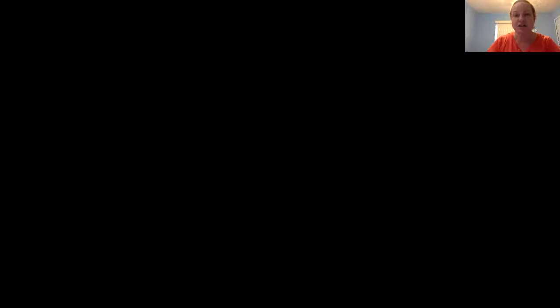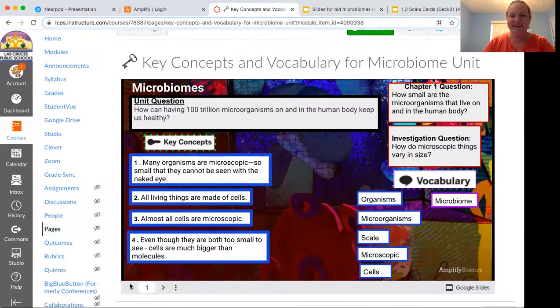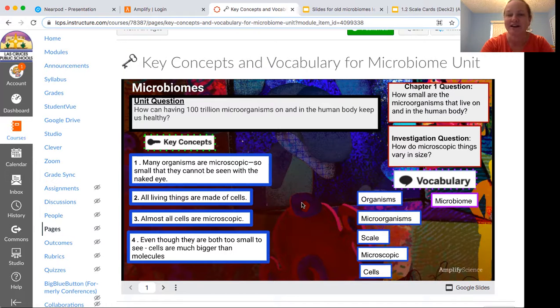And before we delve more into that topic, we're going to review what our unit question is. Our unit question is — they clicked the wrong button — can having 100 trillion organisms on and in the human body keep us healthy? So in order for us to answer this question, we have to be able to see them and study them.